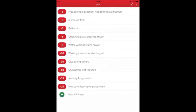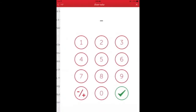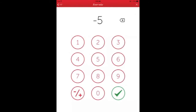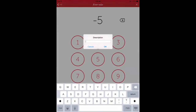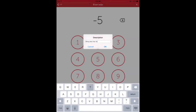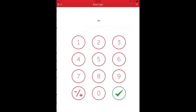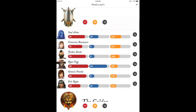Then there's HP, which is sort of the negative reinforcement side. You can add custom values and preset everything based on behaviors that you don't want to see in class. For example, this could be missing assignments, blurting out, or whatever is important to you.